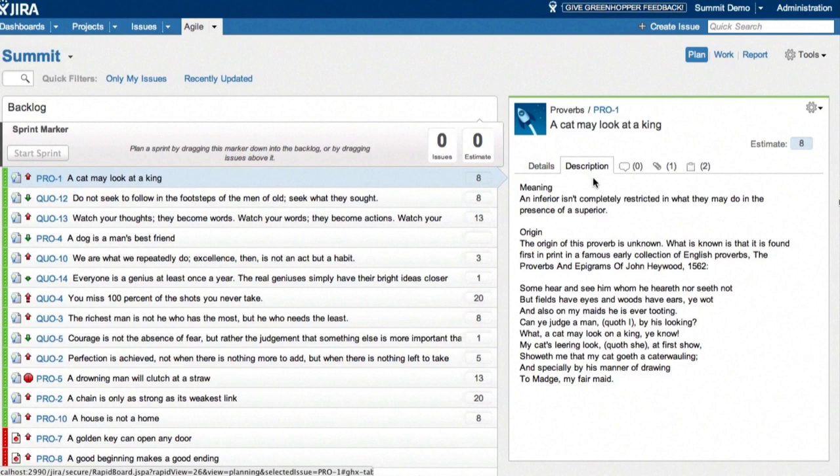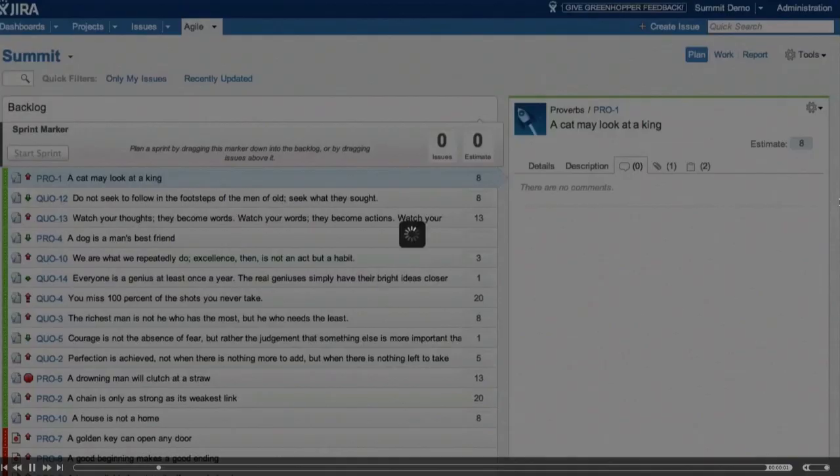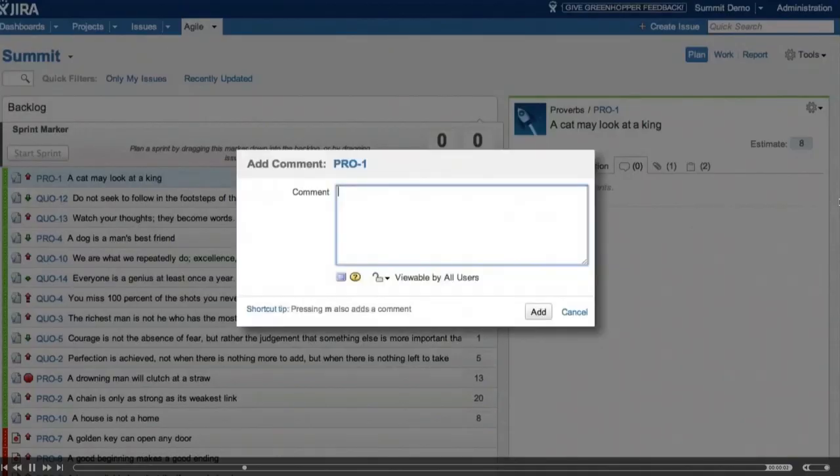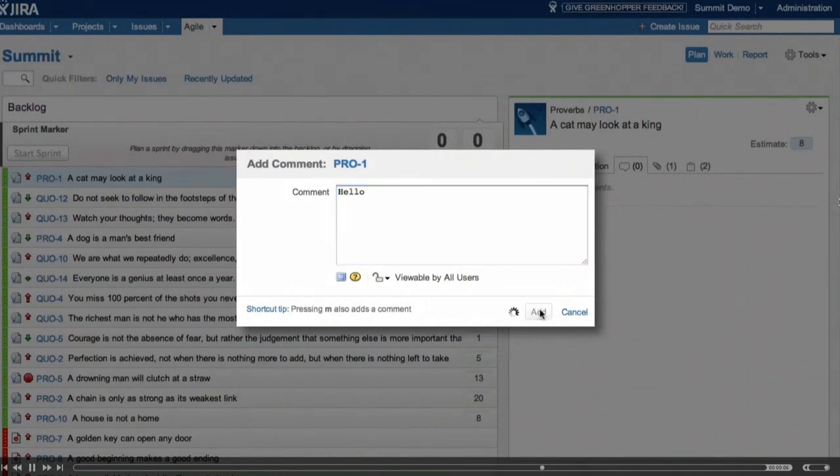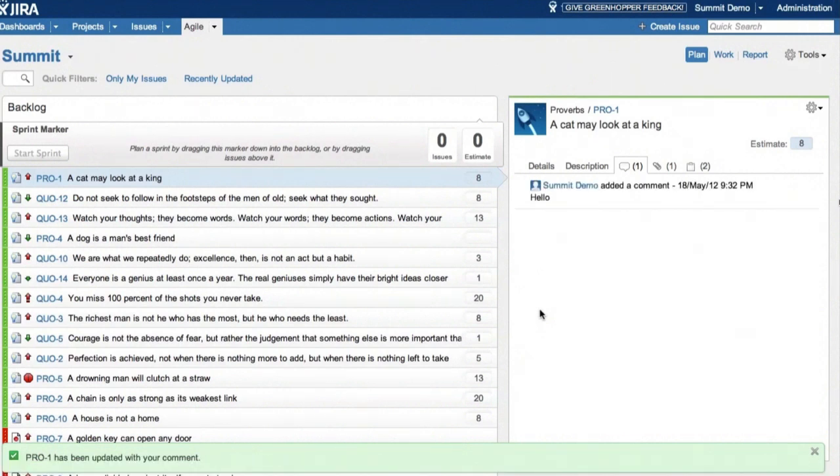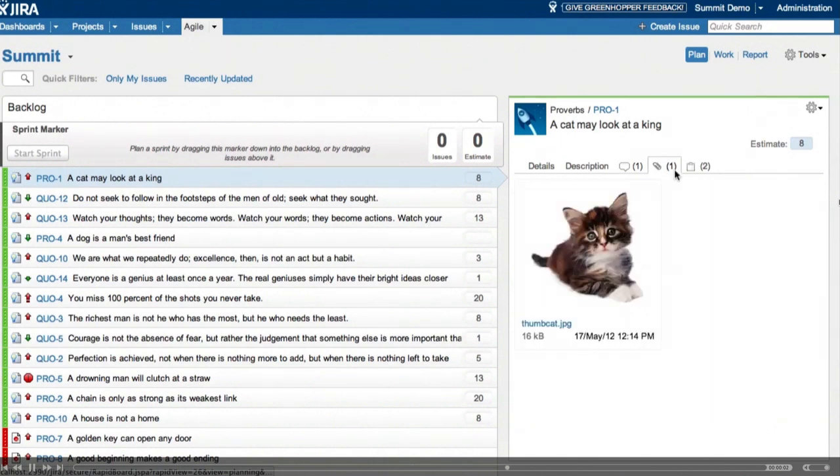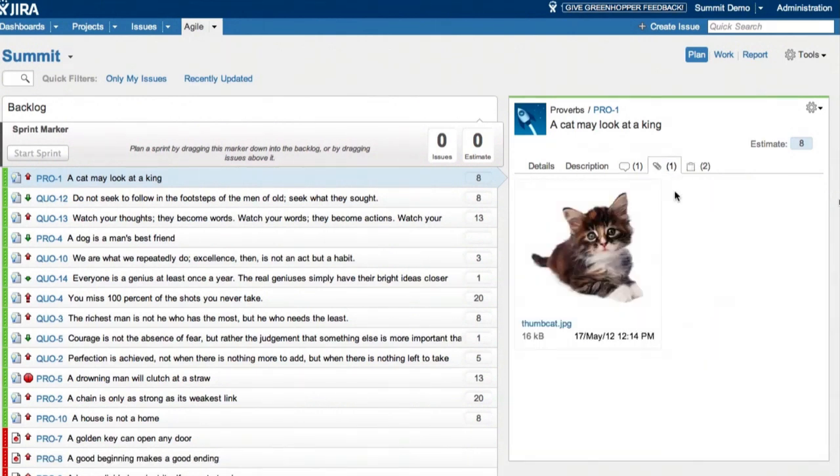And below that, we've grouped the other information in tabs. Here you can see the description tab, and next to that comments, and we can add one. You can use keyboard shortcuts for this. M is the keyboard shortcut for comment. We also show attachments in the detail view, and these could be screenshots or they could be any other kind of file.